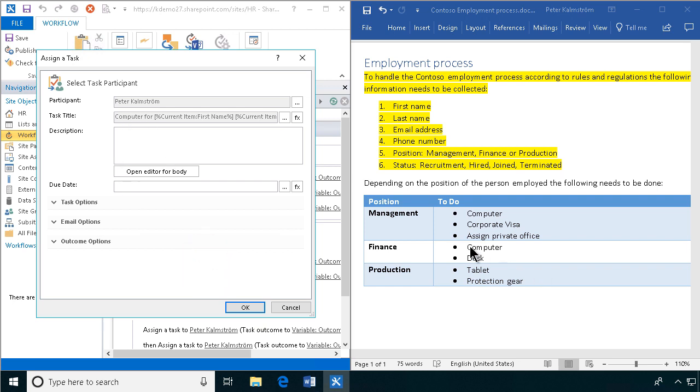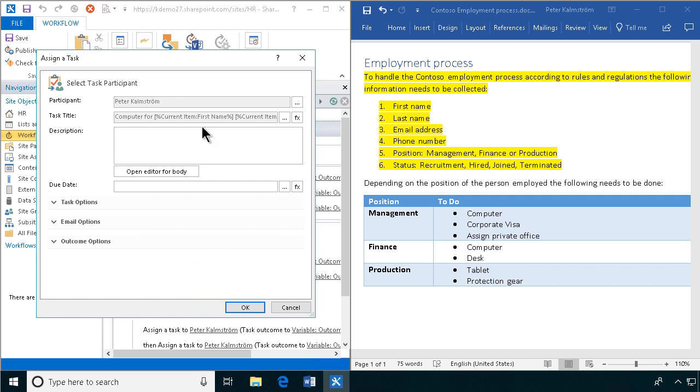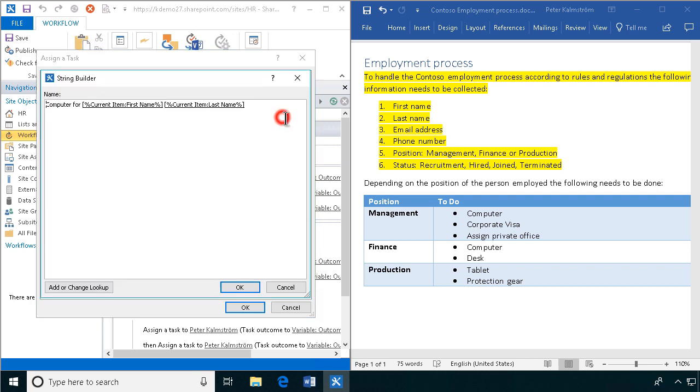They need a computer also in the finance department, so that's fine. We'll just leave that as now. And then we'll do the desk.